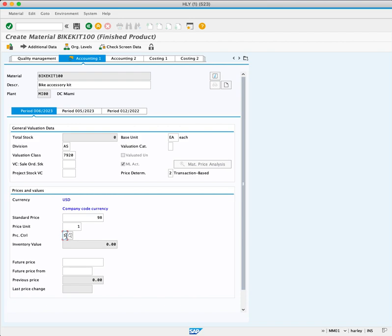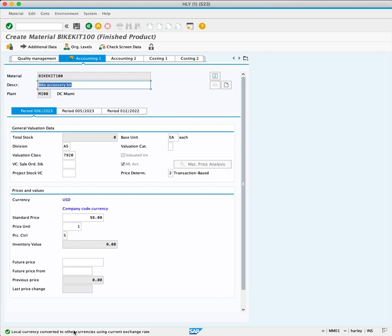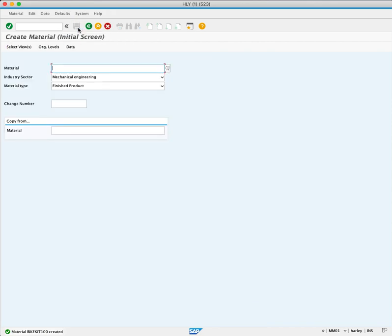To save this material, click the Save button. Now we get a green message at the bottom. We can click the Save button again. We can see that our Material Bike Kit 100 has been created in the system.